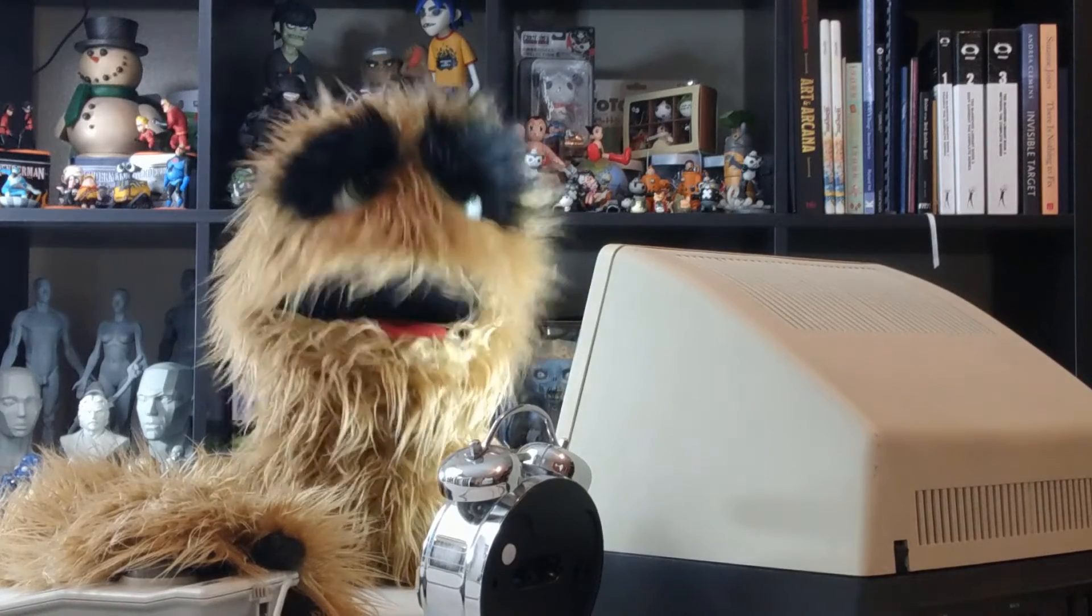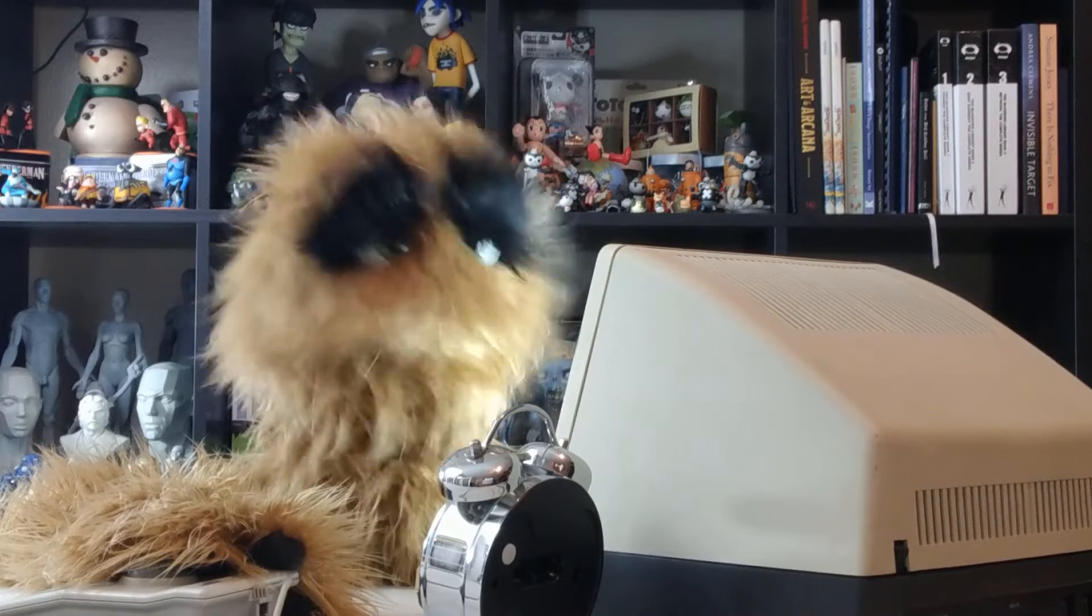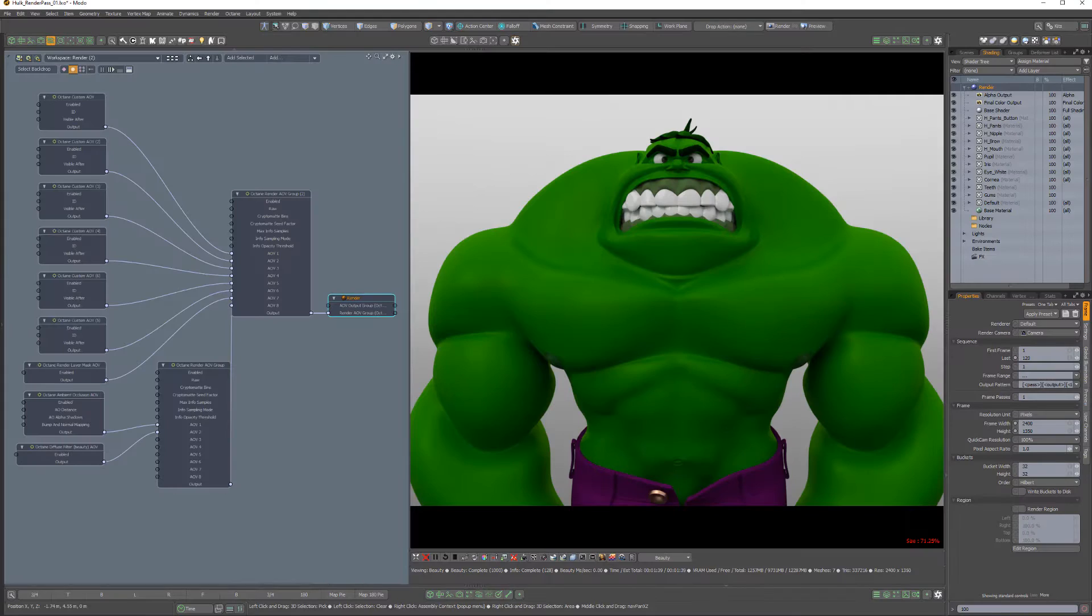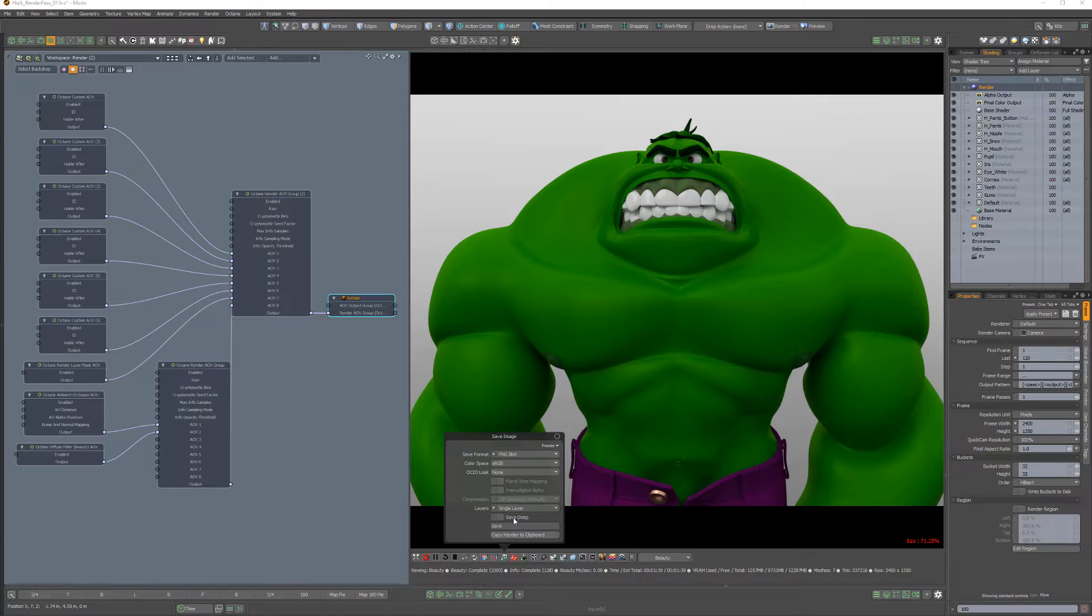Floyd here with a quick introduction to saving renders in Octane for Modo. Once you have a render in the Octane viewport that you'd like to save, simply click the Save Render button on the Octane toolbar.